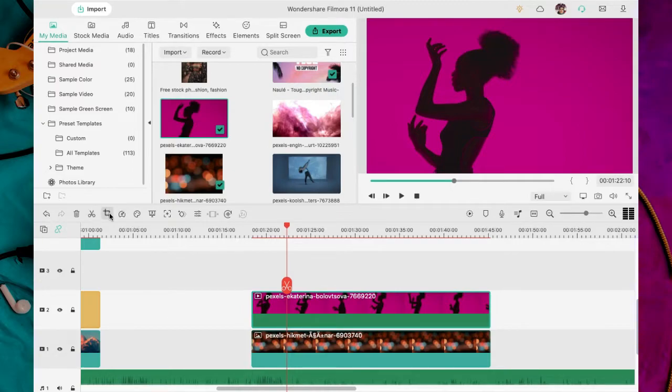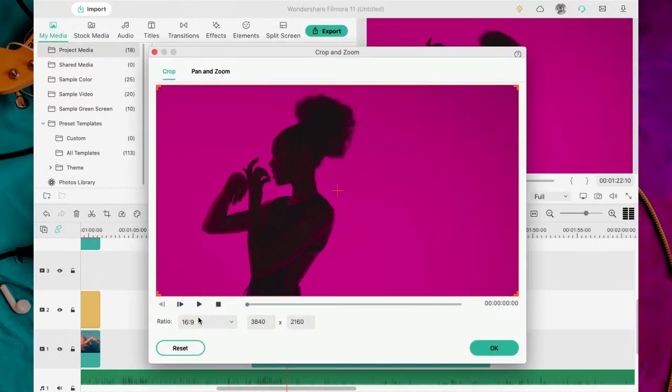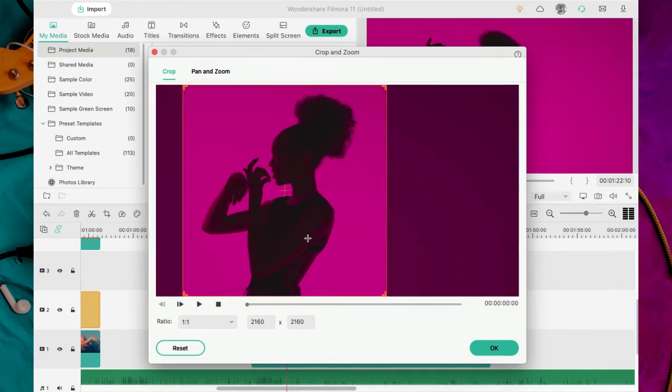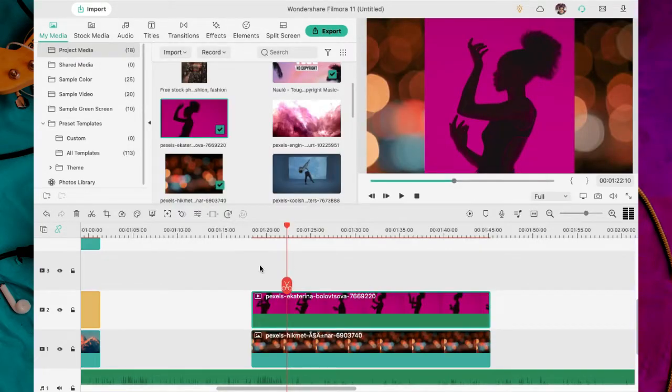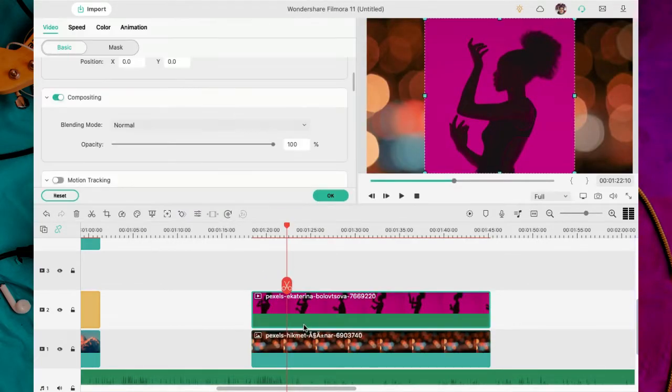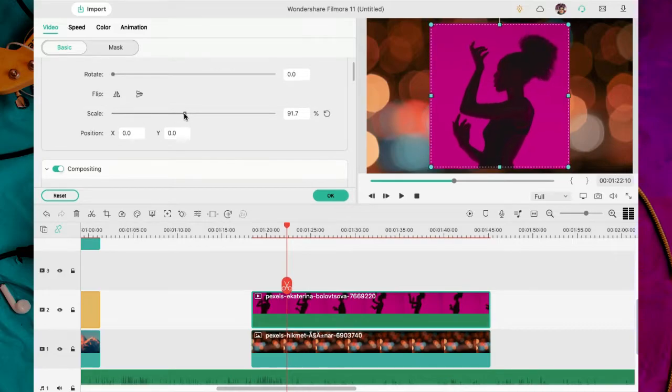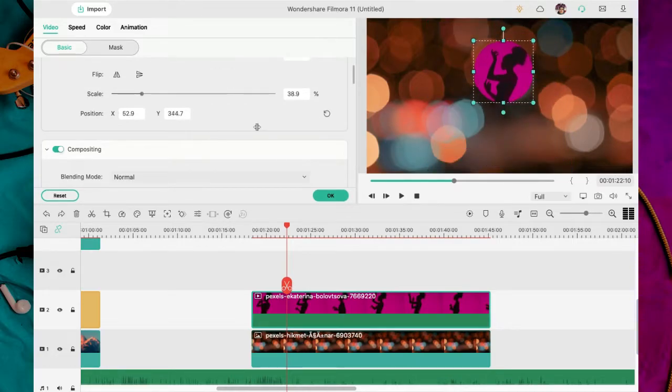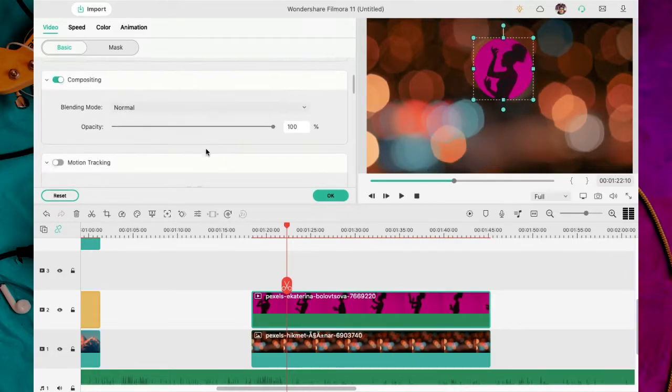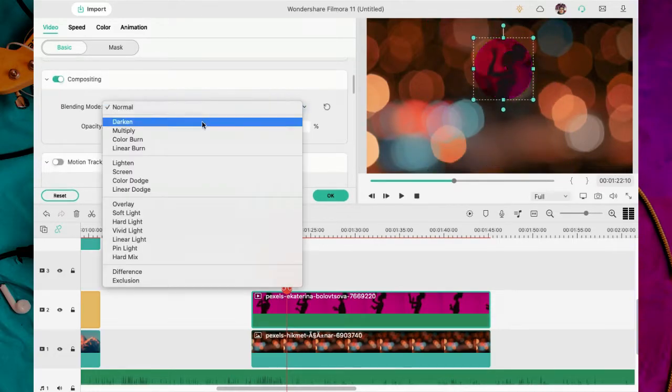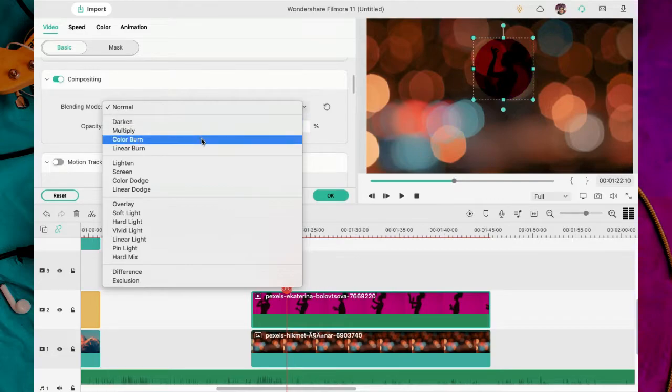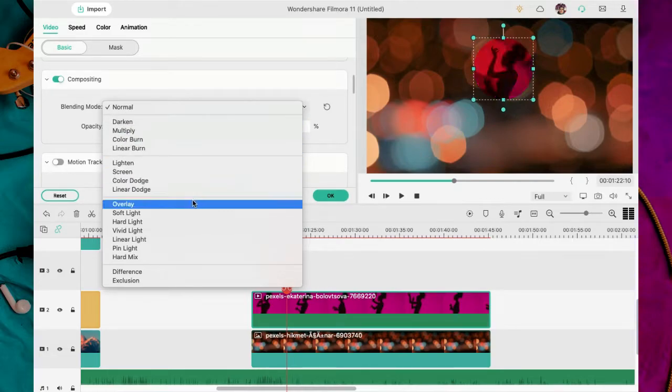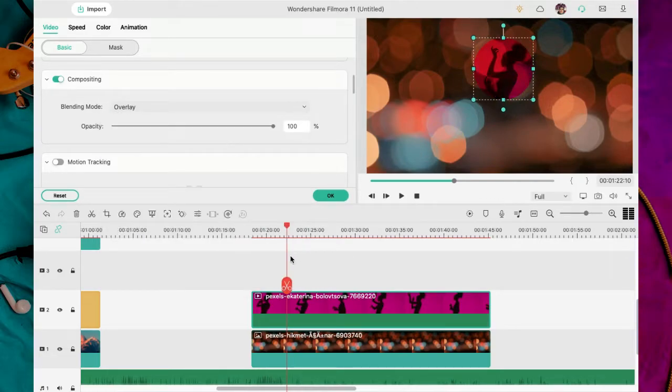Para la segunda opción voy a utilizar un video en vez de imagen y ubicar el audio espectro en contorno. Primero recorto la imagen del video para que sea más precisa. Básicamente son los mismos principios. Tengo una imagen de fondo y otra imagen, en este caso el video, al cual le aplicaré el efecto de máscara.